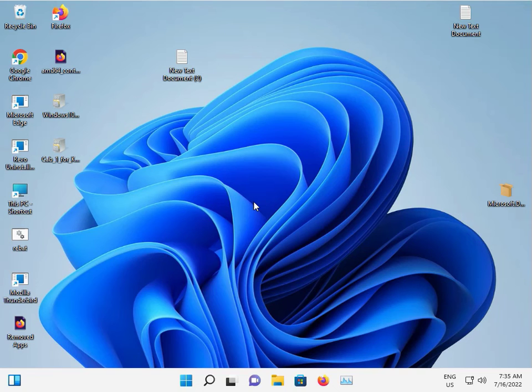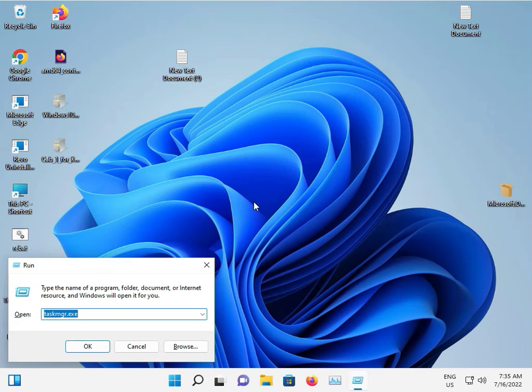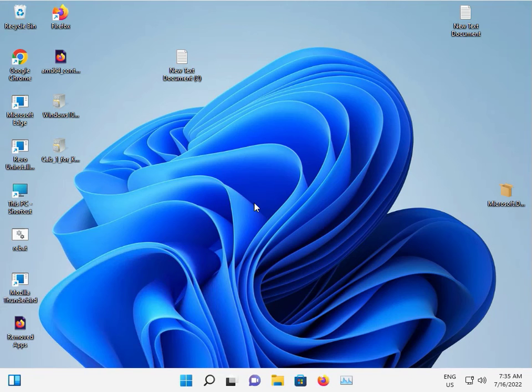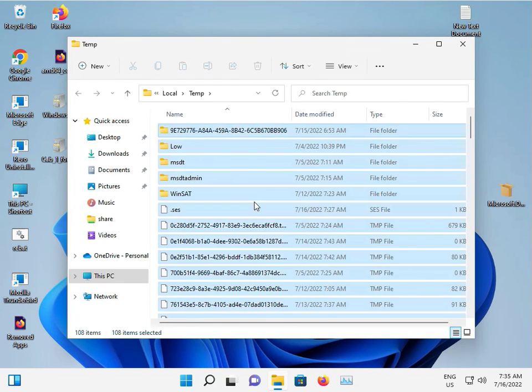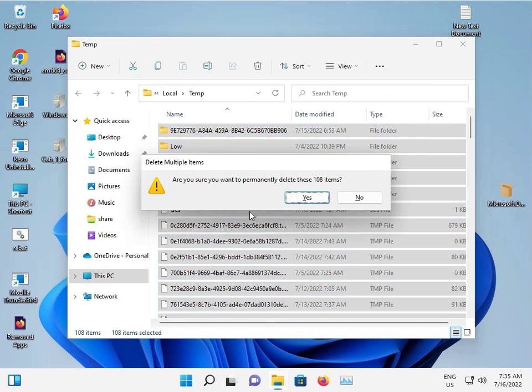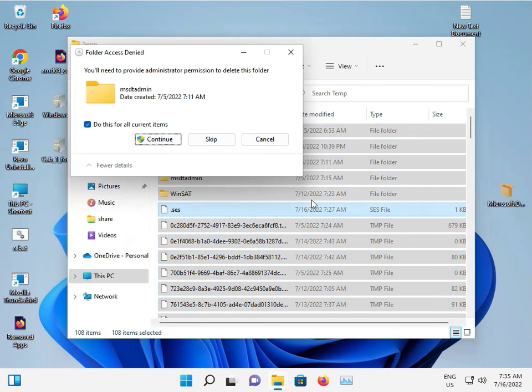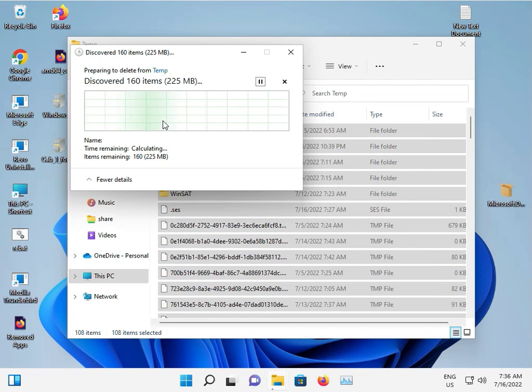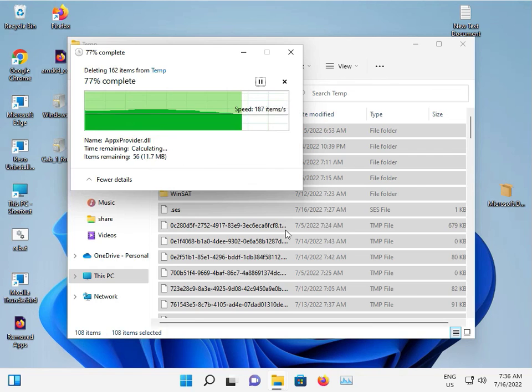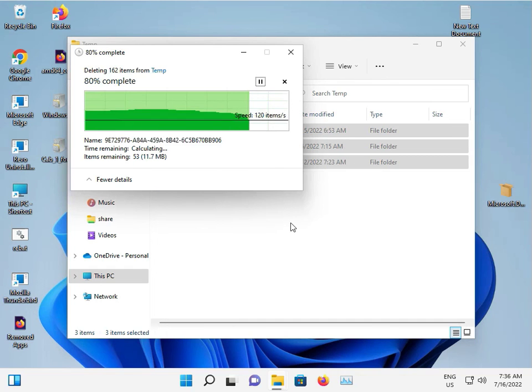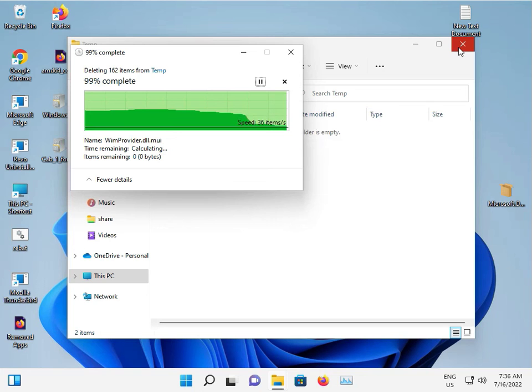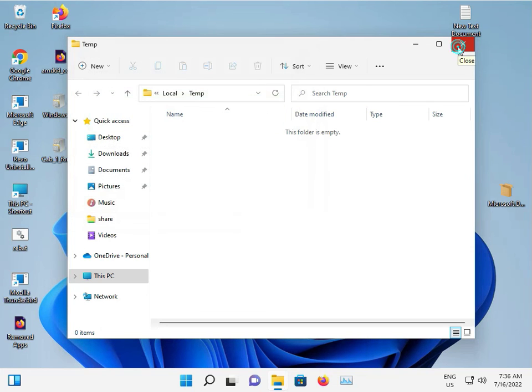Delete your temporary files. Press Windows R to open Run and type %temp%. Click OK, select all files, and press Shift Delete. Continue - this is not your data, it's temp files. Click OK and close.